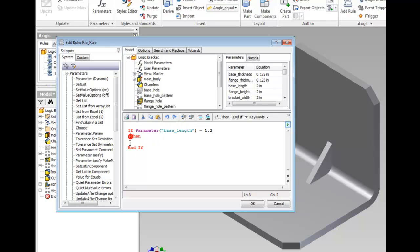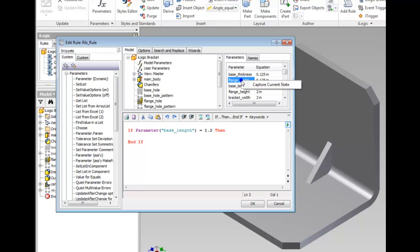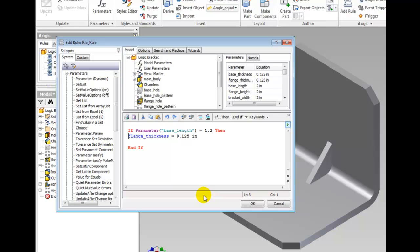Place the cursor in the space below in the Editor window. Then right-click Flange_Thickness in the Parameters tab and select Capture Current State. Creating additional conditions and using Copy-Paste functionality can speed the creation of rules.